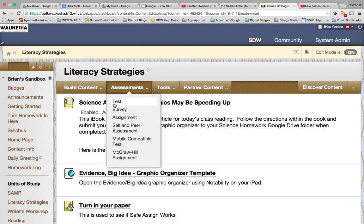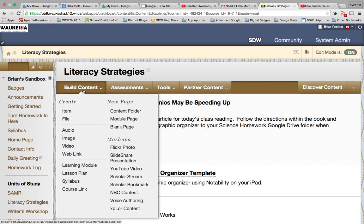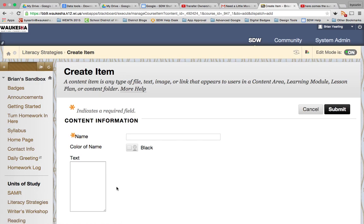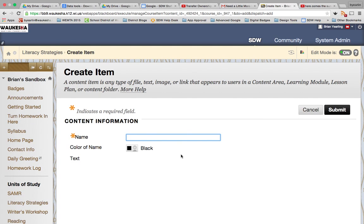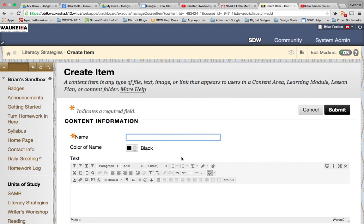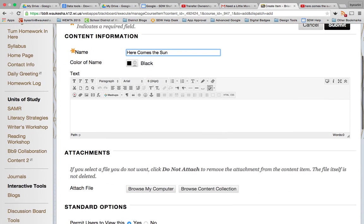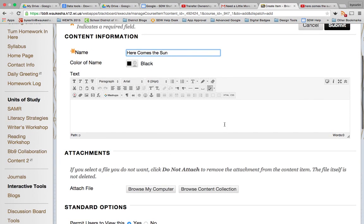So what we're going to do here is we're going to add a new item. Build content and new item. We'll give it a title, we can give it the same title as the video we're looking for. And the next thing we're going to do is actually turn on the HTML mode.